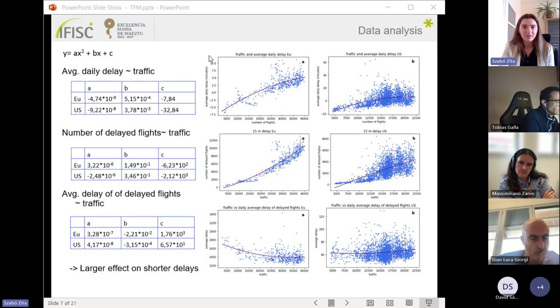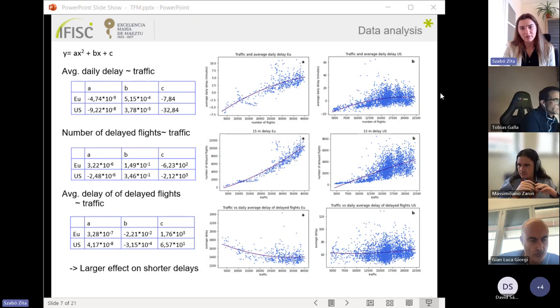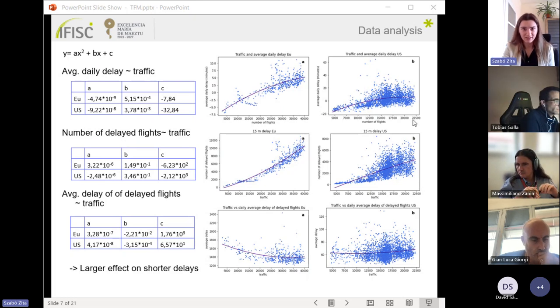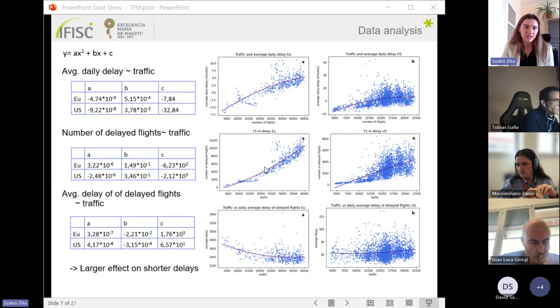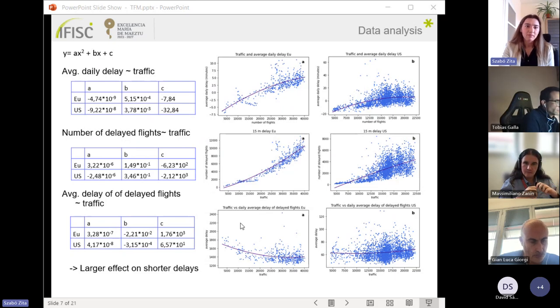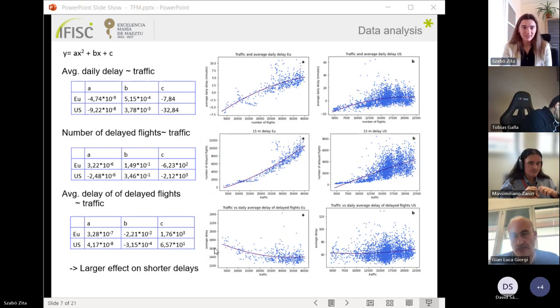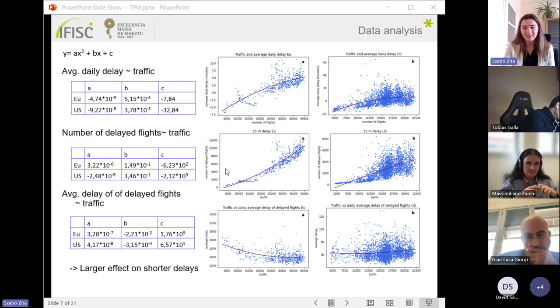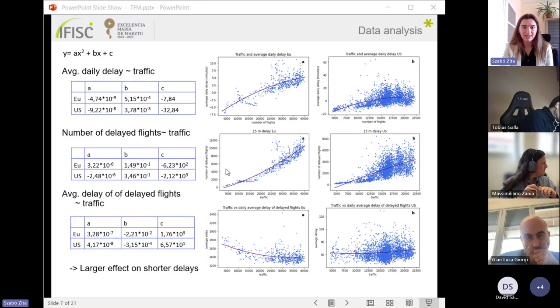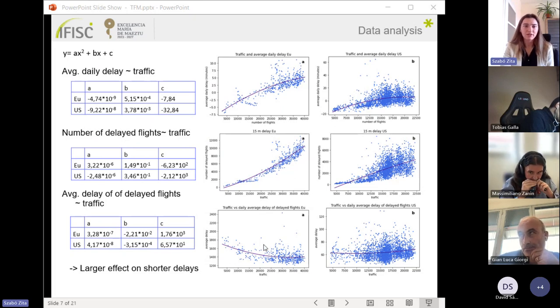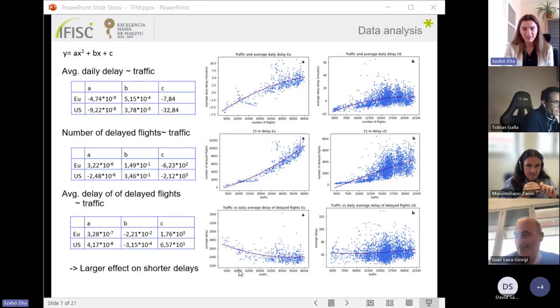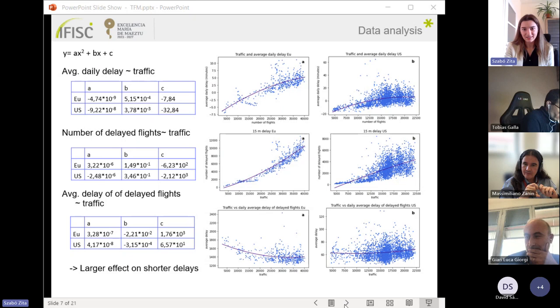From the first two figures we can see how the average delay is growing as the traffic is increasing. We have this positive trend for the number of delayed flights where we take the delayed flights over 50 minutes of delay. But when we are examining only the delays of these delayed flights, then we cannot see this positive trend anymore, which suggests that traffic has a larger effect on shorter delays.